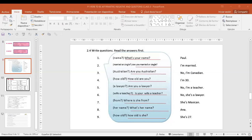Now change — ahora intercámbiense. What's your name? I am Josué. Are you married or single? I am single. Are you Australian? No, I am Salvadorian. How old are you? I am 20. Are you a lawyer? No — I am a lawyer. Well done. Thank you. Next team.